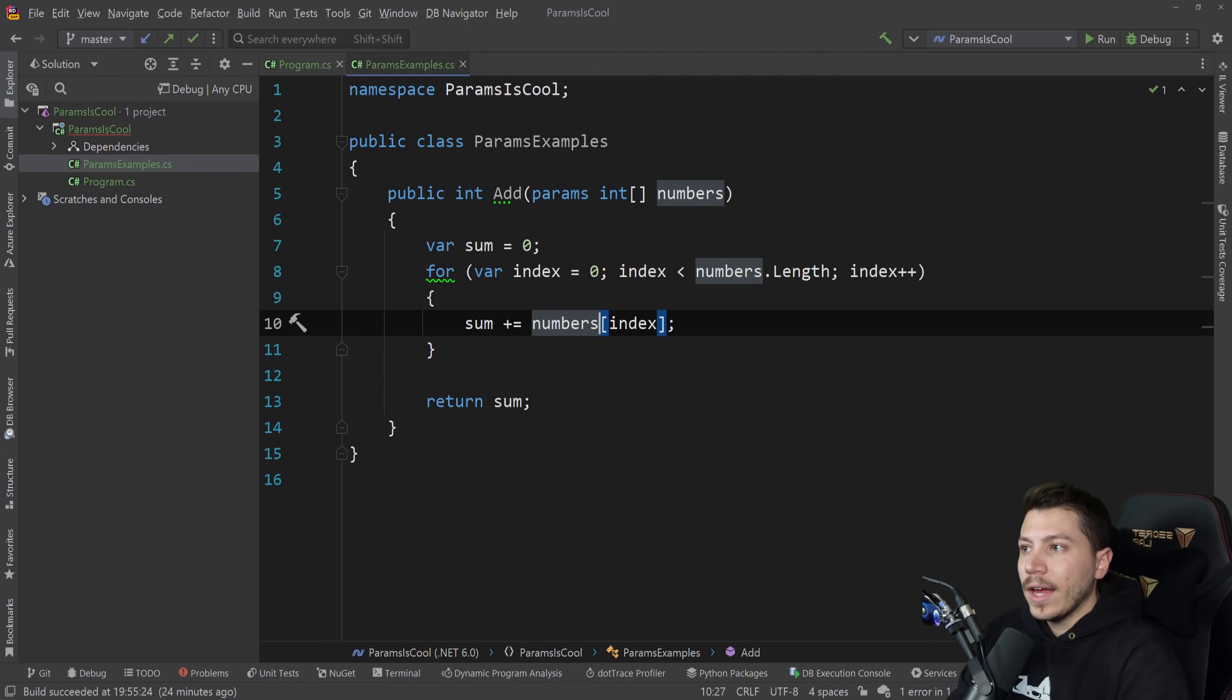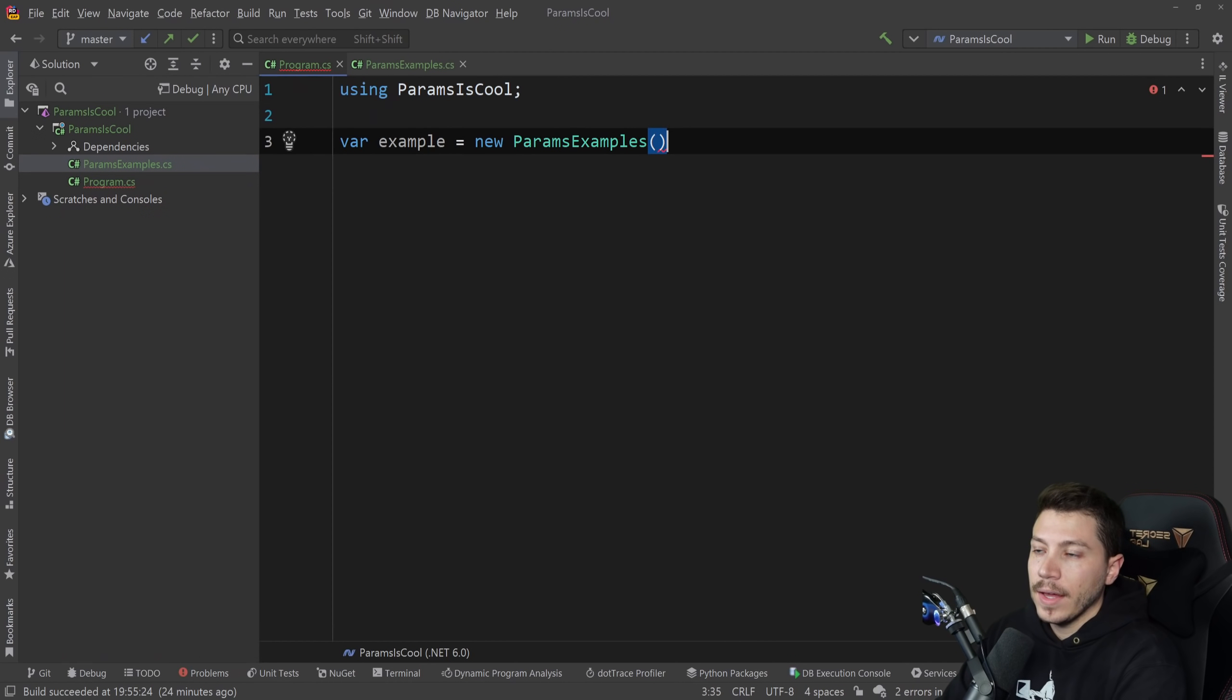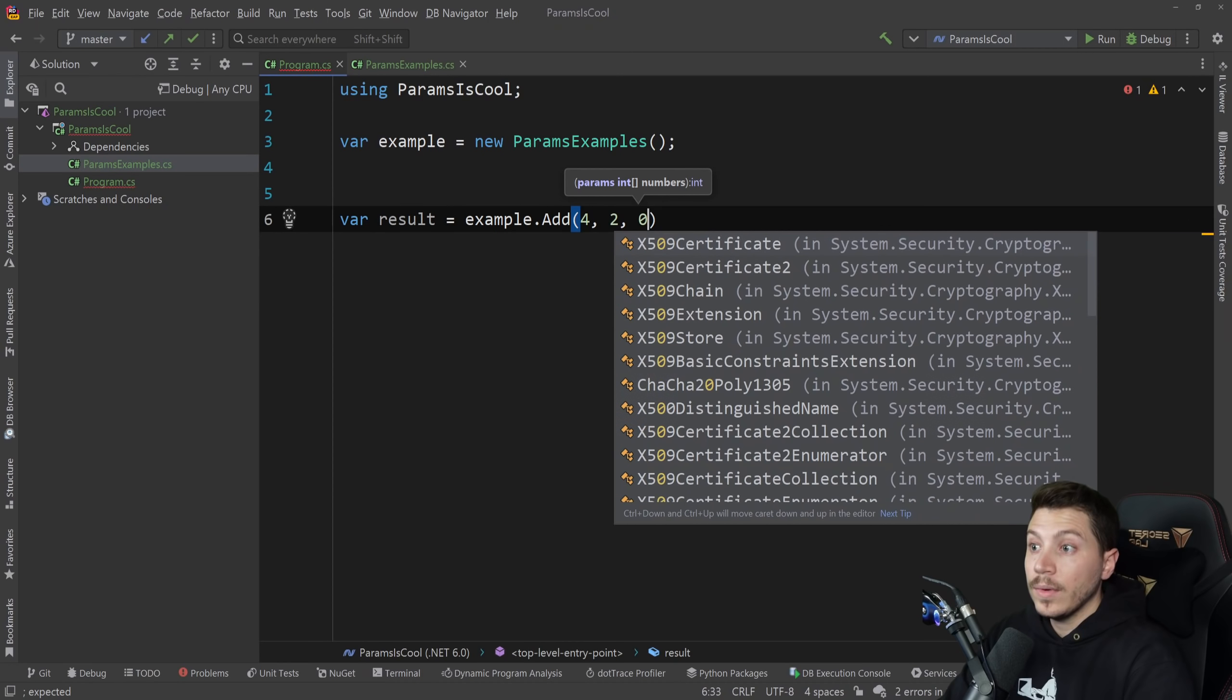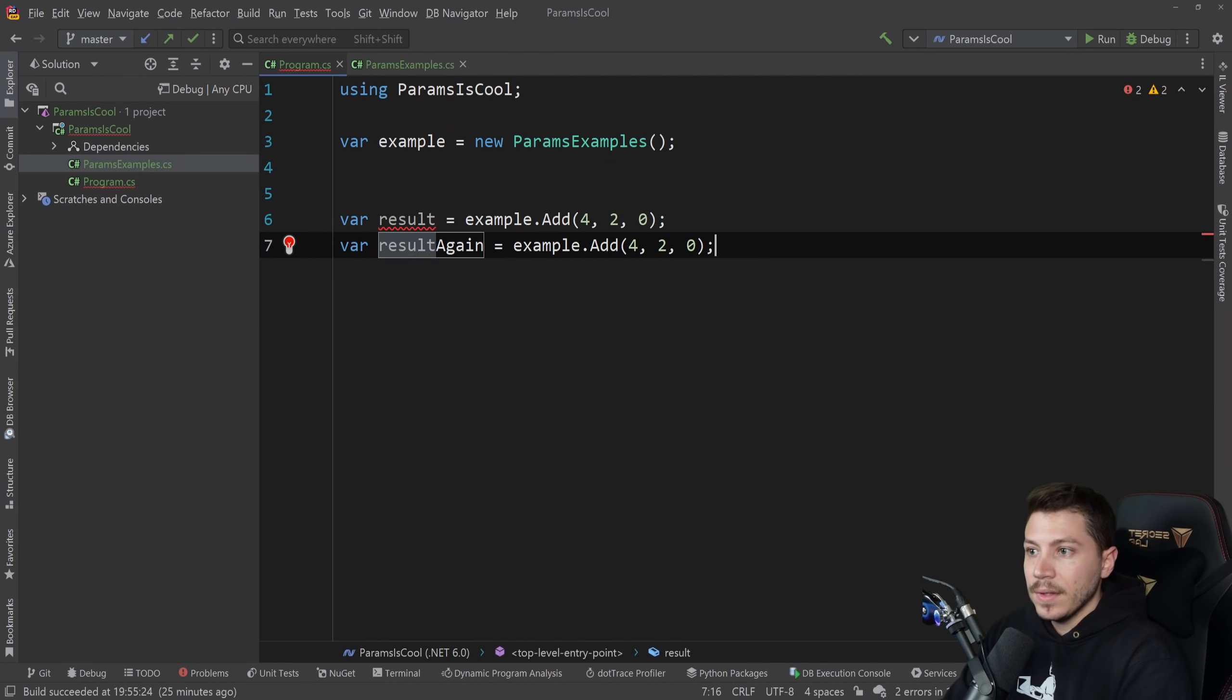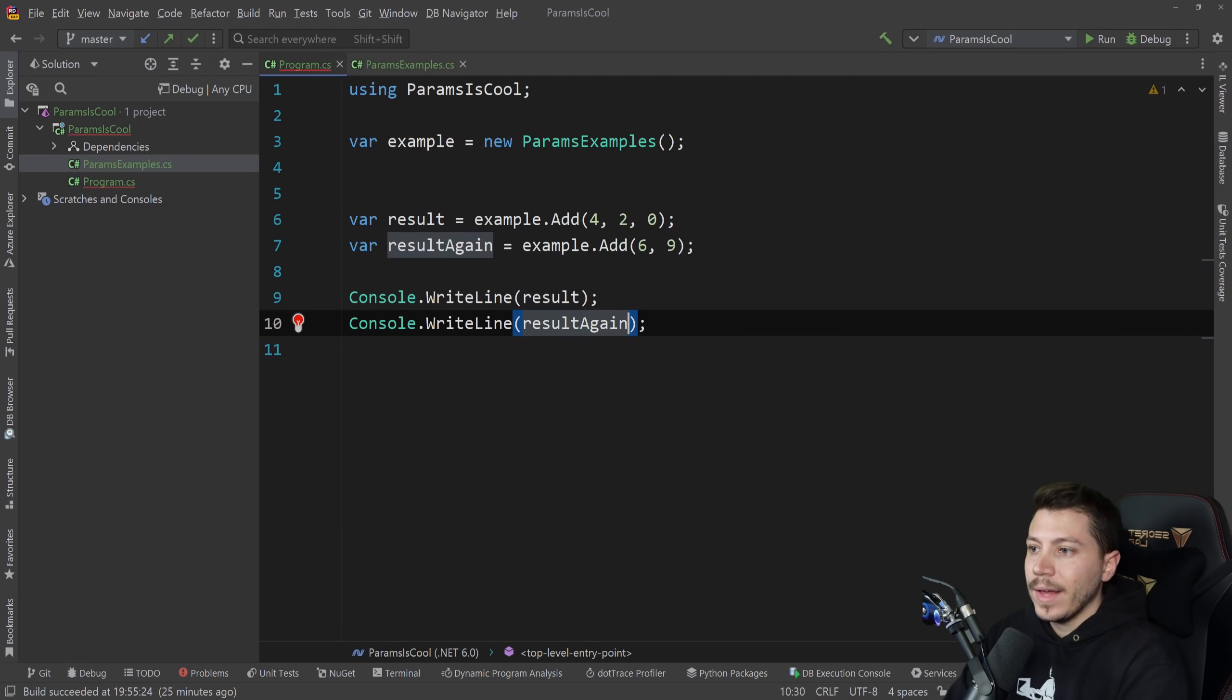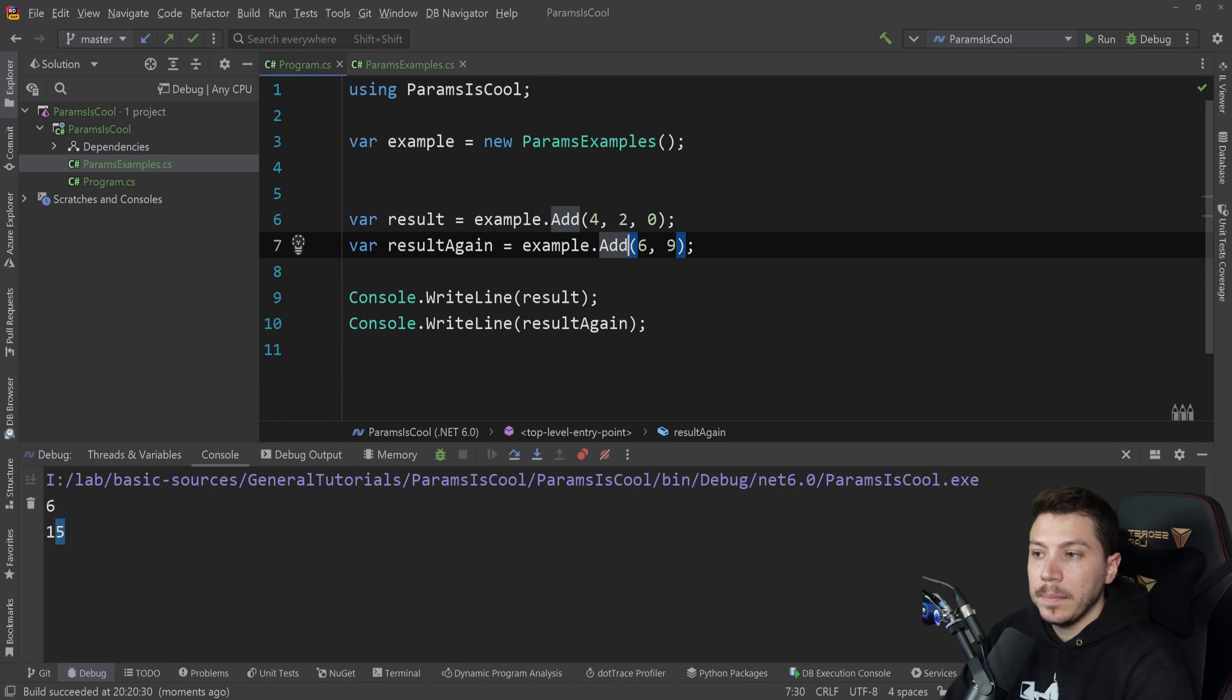So now if I go in the program.cs and I say var example equals new ParamsExamples, I can say result equals example.Add and I can have an amount of numbers here. Let's say I want to add four, zero, and two, three numbers. And then I want to say result again and I want to add six and nine numbers here. Then I simply do console.WriteLine result and I'll do another one of those for result again. I'm going to run this and you'll see six, four plus two, then 15, nine plus six.